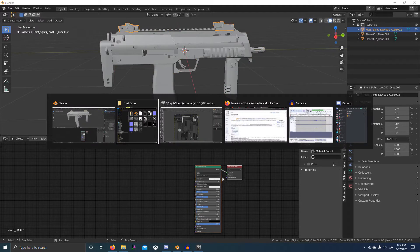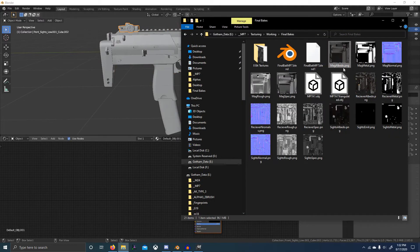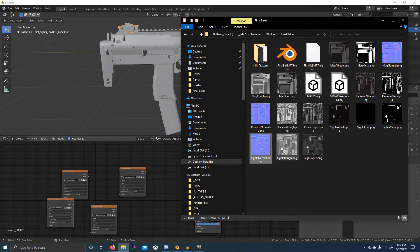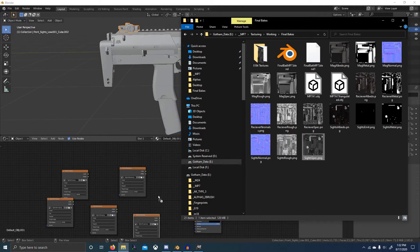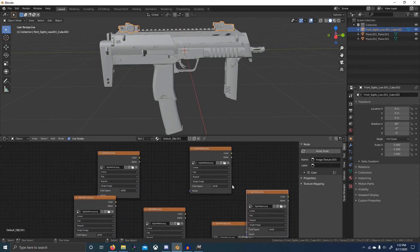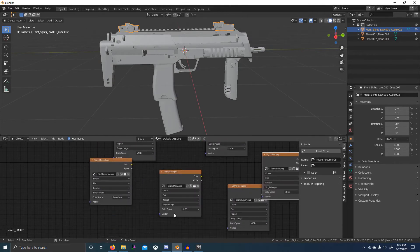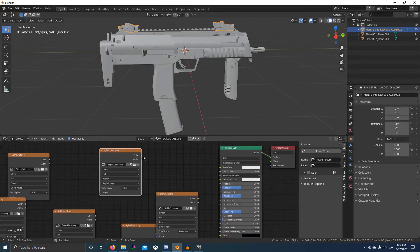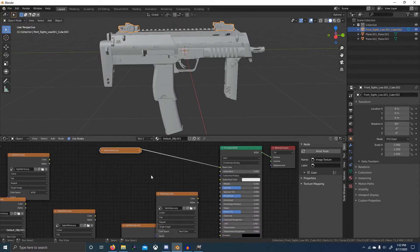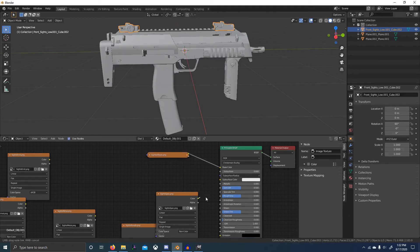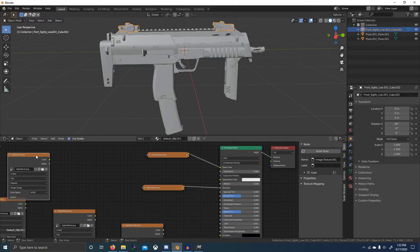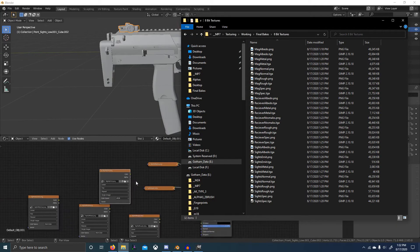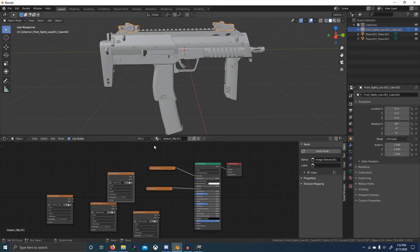Now we'll grab the sights: sight albedo, emit, metal, normal, roughness, spec. The emission and the albedo should be sRGB and everything else needs to be non-color. Color to color, spec to spec — oh whoops, I'm importing the wrong ones. Alright, well with some editing hopefully we can just skip through this.